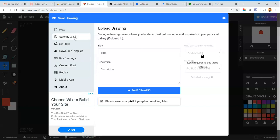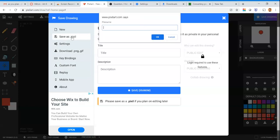For us you're going to save as dot pixel. Click that option and a little box is going to come up like this. Maybe I want to save this as circle animation or something. So I do that and I click OK.